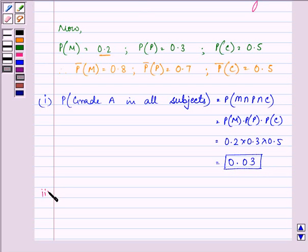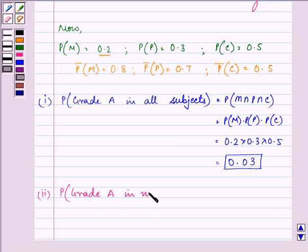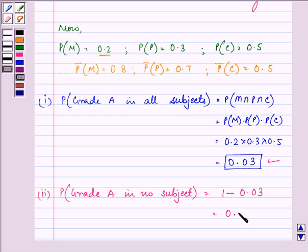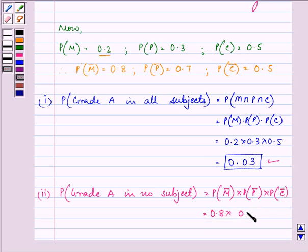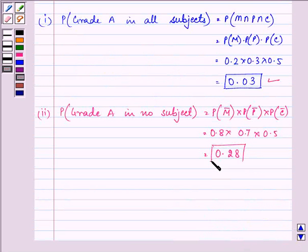With the help of this first part, we can easily find out the probability of getting grade A in no subject. That will be the probability of not getting grade A in maths, into probability of not getting grade A in physics, into probability of not getting grade A in chemistry — that is 0.8 into 0.7 into 0.5 — which comes out to be 0.28. So this is the answer to the second part.